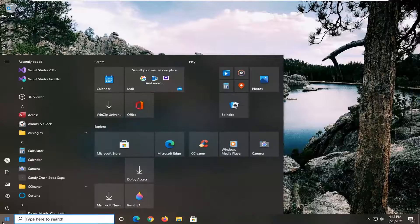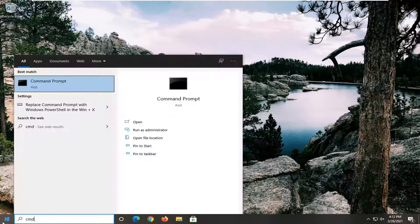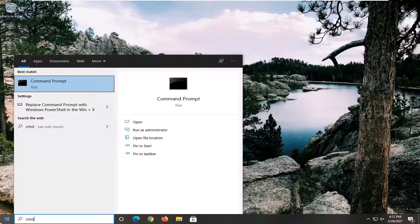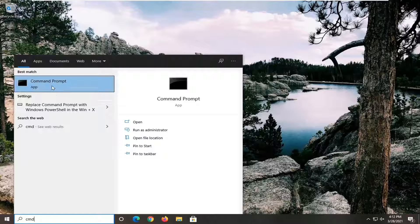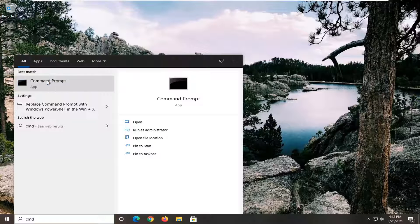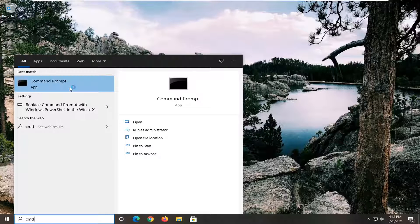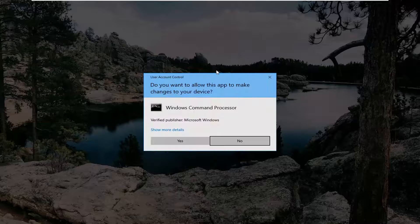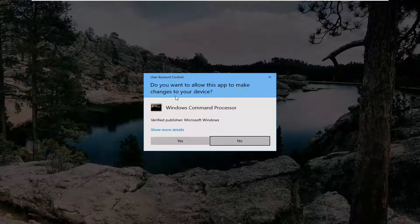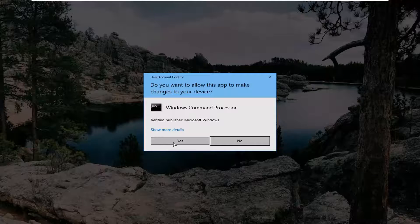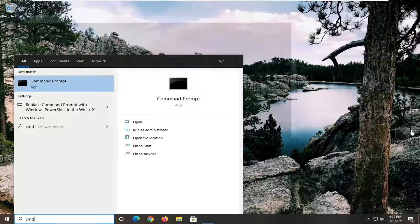So we're going to start off by opening up the start menu, type in cmd, best result should come back with command prompt. You want to right click on that and select run as administrator. If you receive a user account control prompt, select yes.